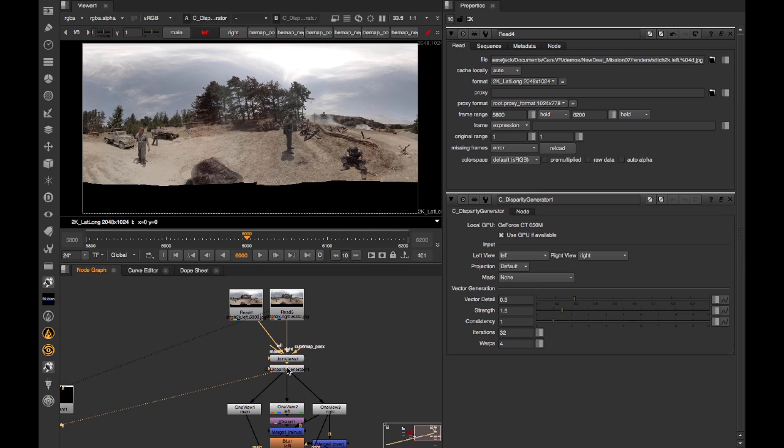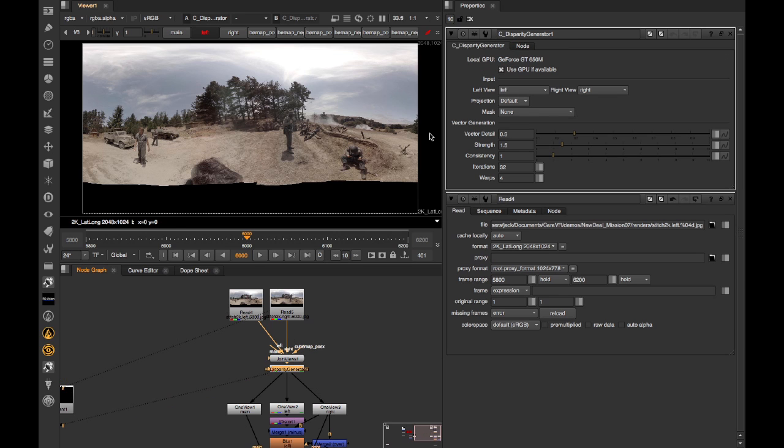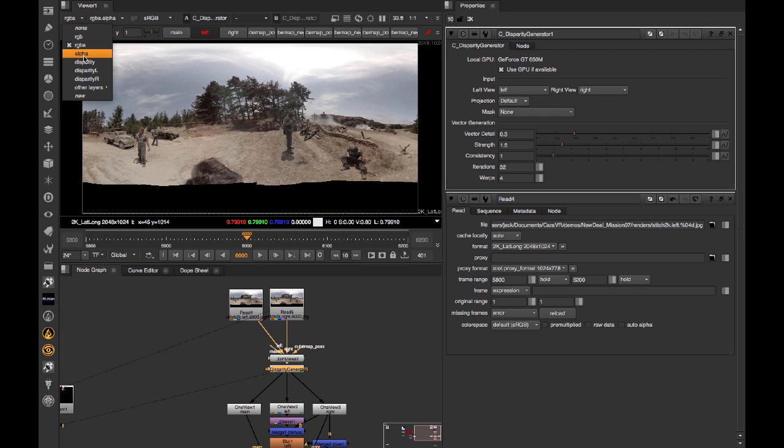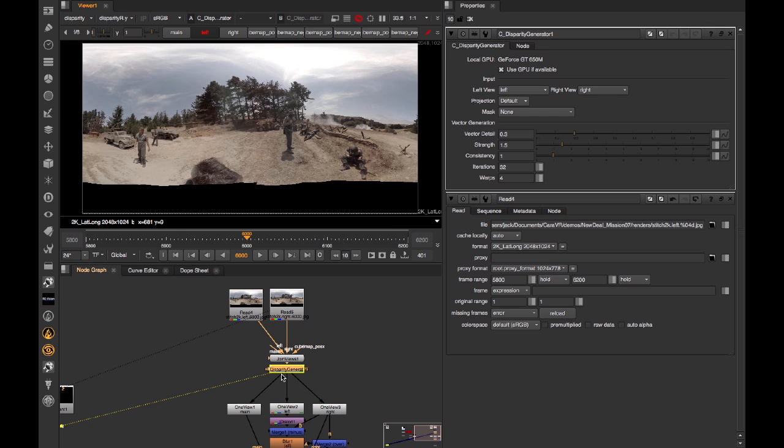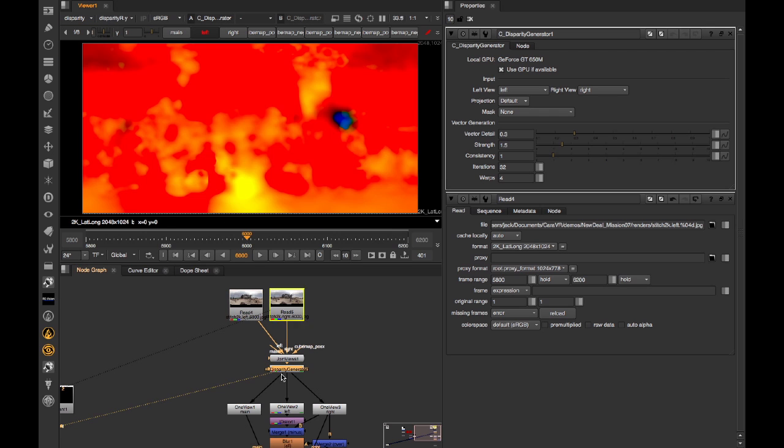Here I've got my left and right stitches as lat-longs. The vectors I'll get will model how a pixel moves from the left to the right image. So I've added a disparity generator, and I've got it set up to look at left and right views. If I look at its output and look in the disparity channel, we can see the vectors that map from the left to the right and back again. They don't look like much, but we can use the standard Nuke tools like stmap or idistort to apply these in all manner of ways.